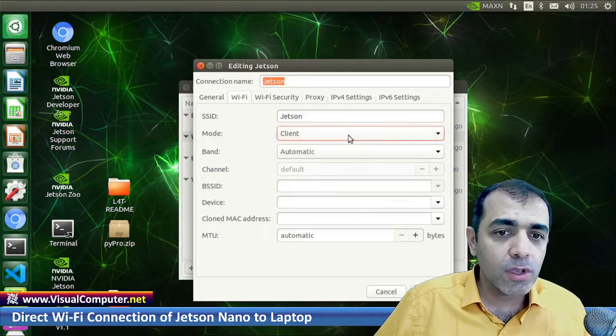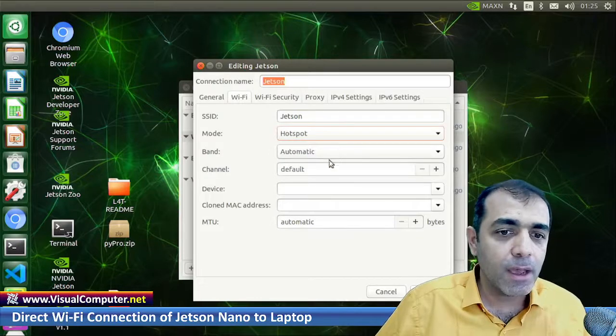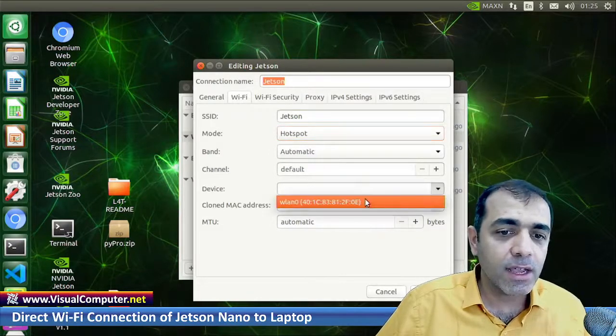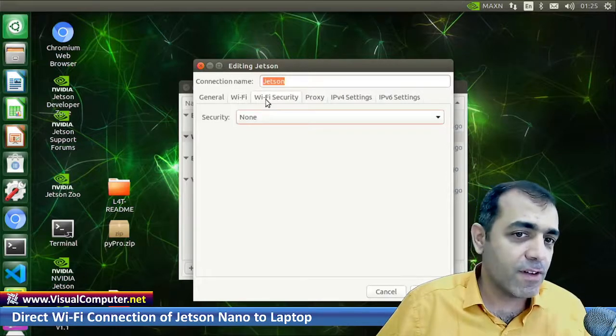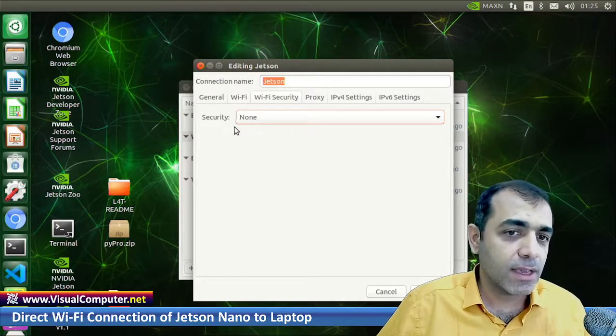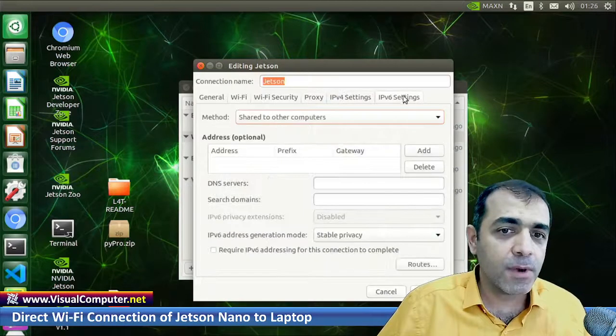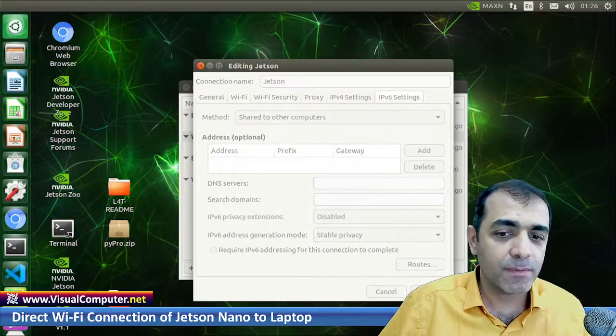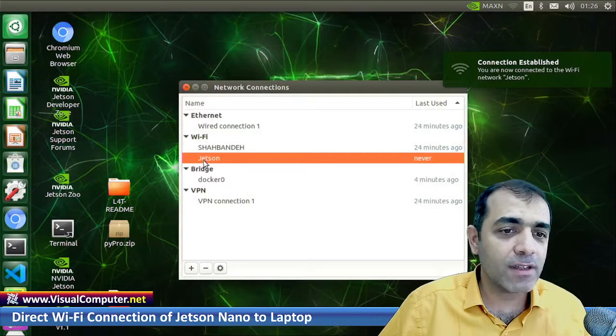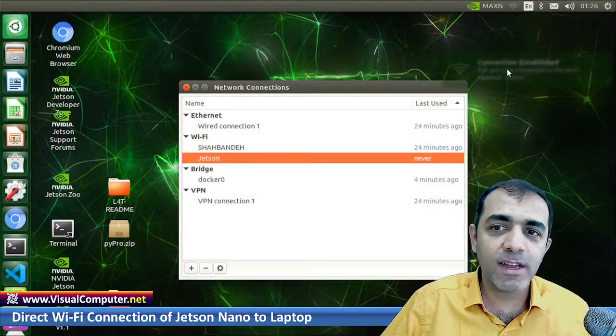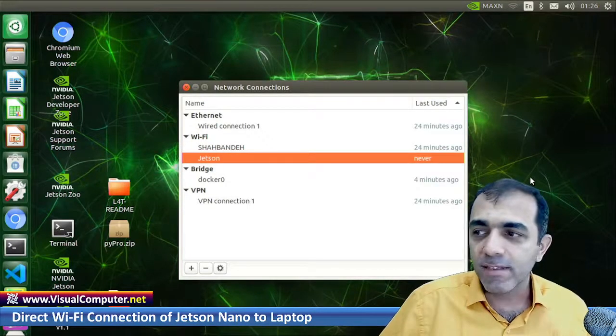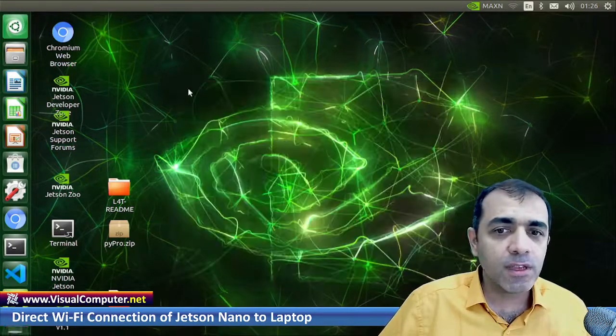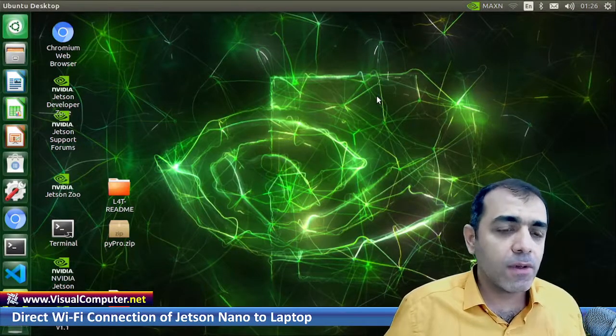In the mode, click hotspot, and in the device click the wireless LAN. And in the WiFi security, I choose nothing. And for other parameters, leave it as default. Save it. Now you have another connection here which is Jetson Nano and it is connected to it. Okay, that is it, it is done. Close it.